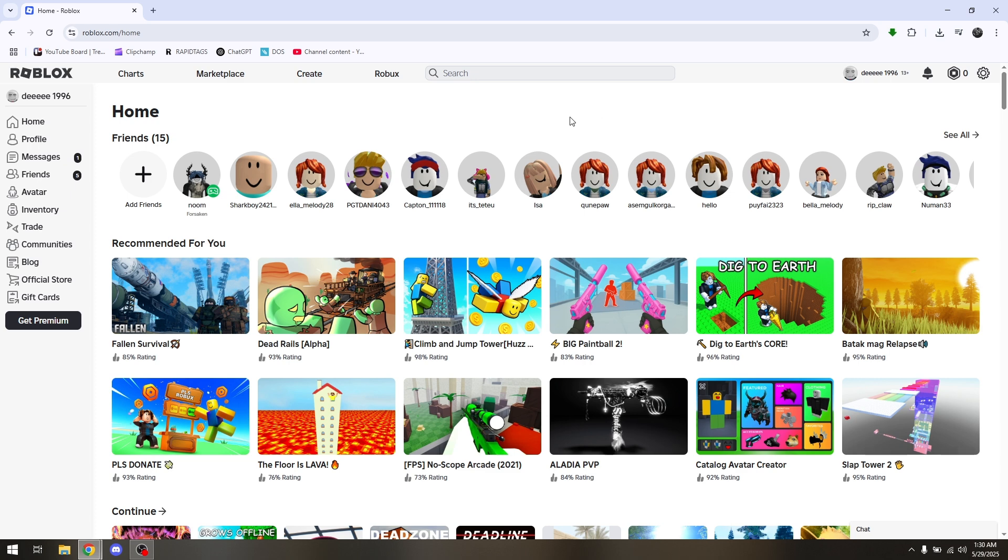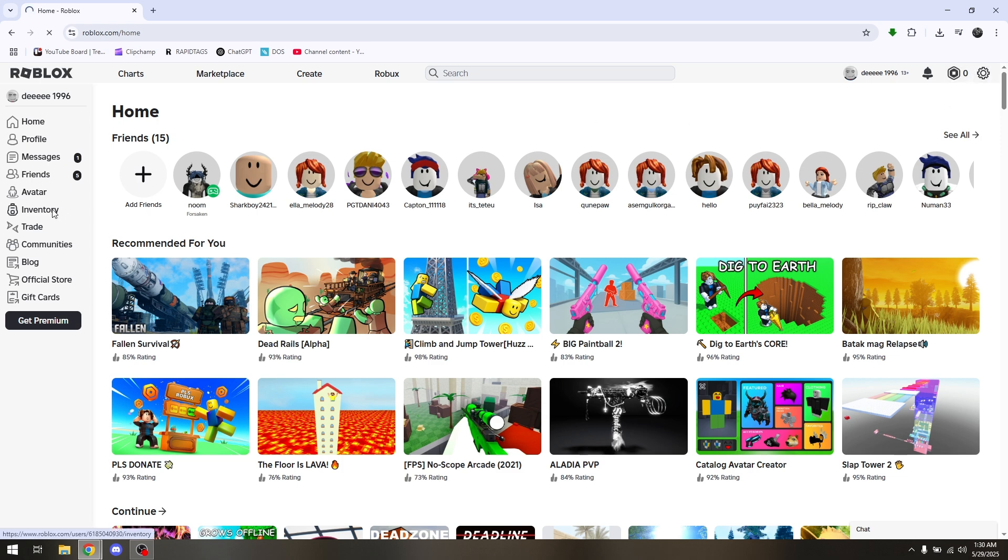First things first, launch your Roblox launcher or even use the web version. On this video I'm going to be using Google Chrome. Just head directly to roblox.com and make sure that you're logged in to your account. Once you're here, head out to inventory.